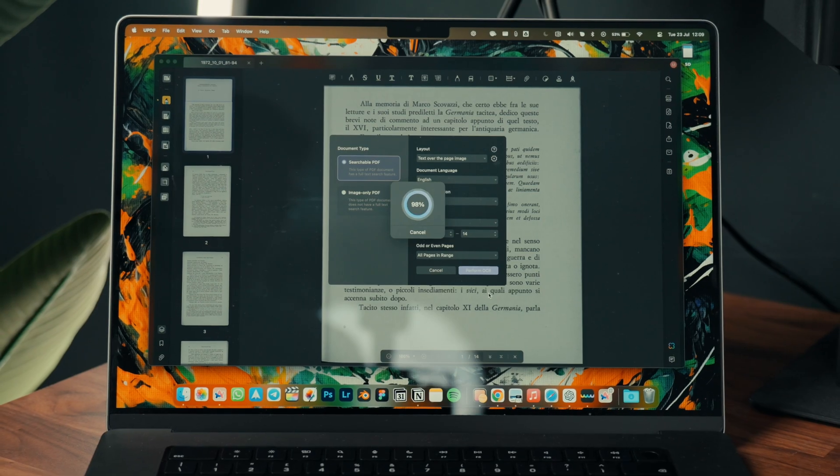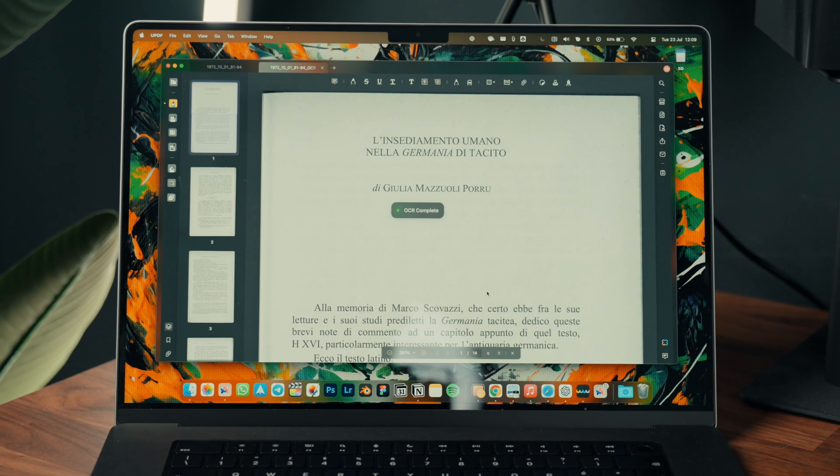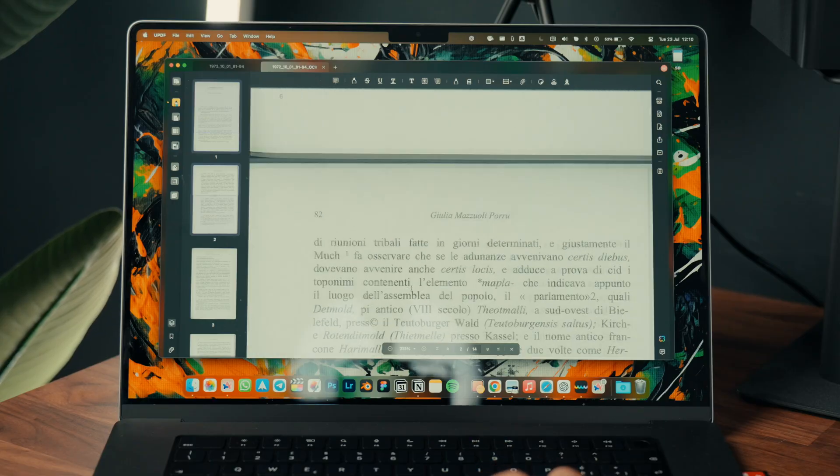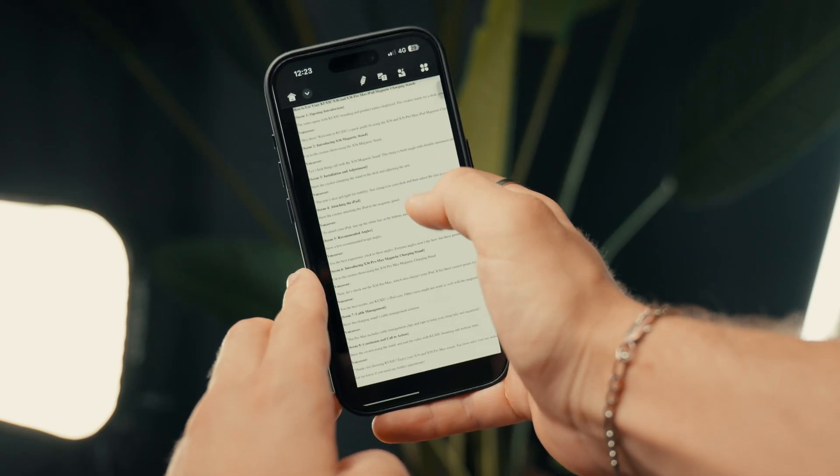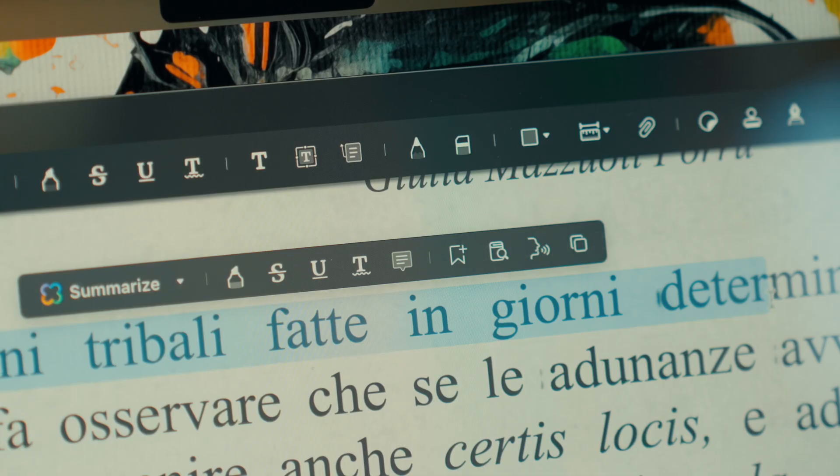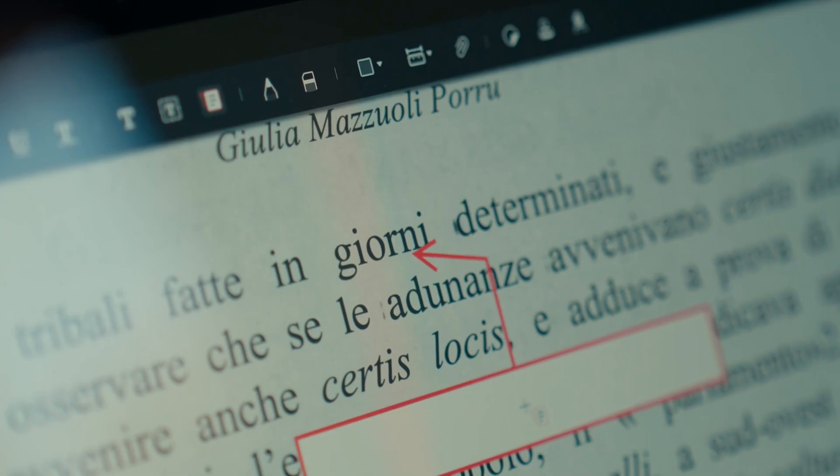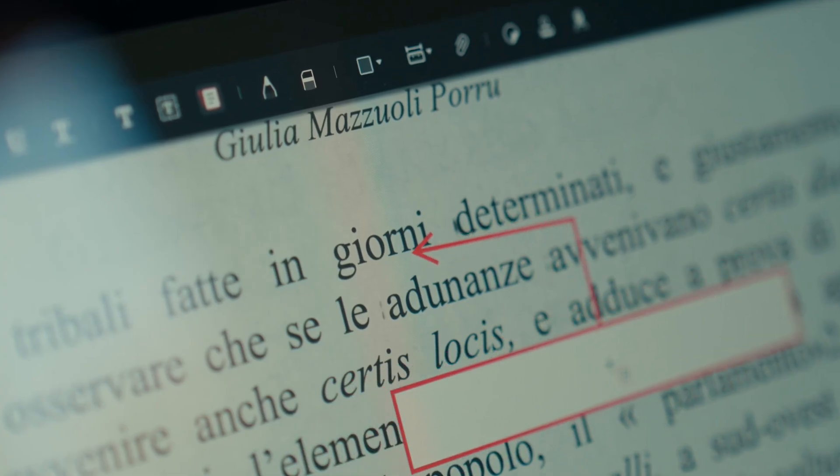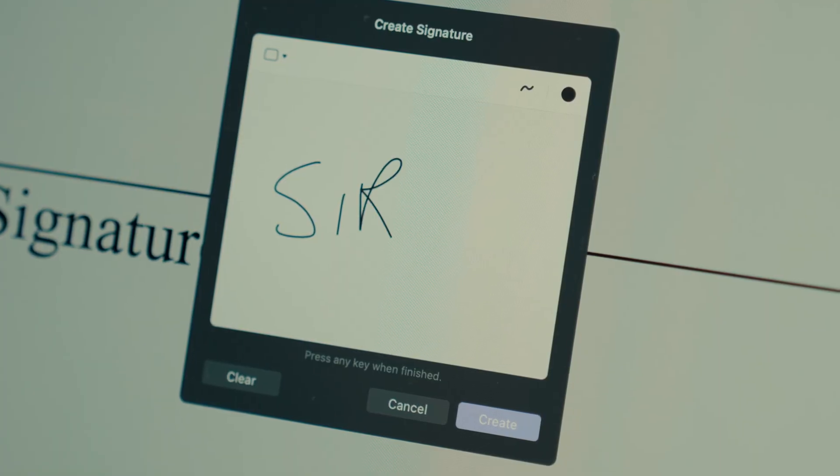You know how much I care about minimalist design and visual clarity, and here they have done an excellent job on both Mac and iOS devices. Of course, you can make standard edits like highlighting and formatting text, adding text boxes and callouts.